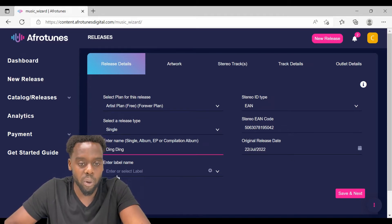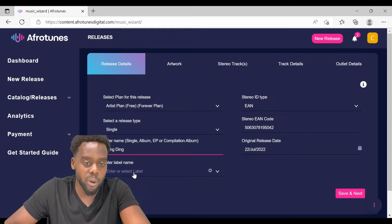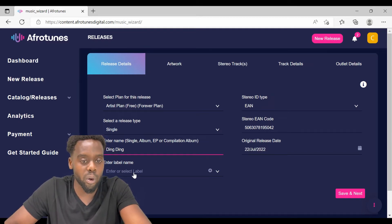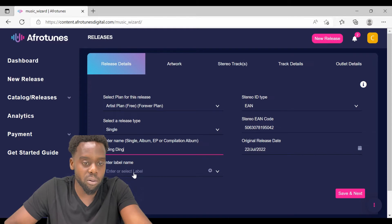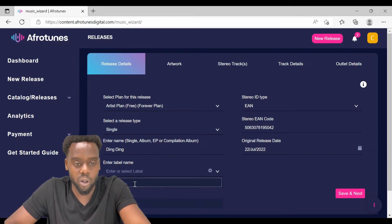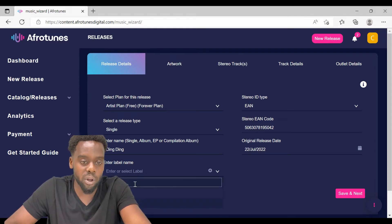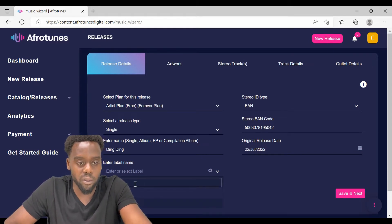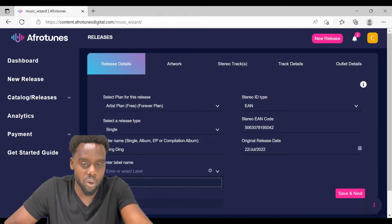On the next part, you enter the label name. If you are an independent artist and you have your own recording label, just type in the name of your recording label. But if you don't have any recording label, you can just click the default Afrotunes.